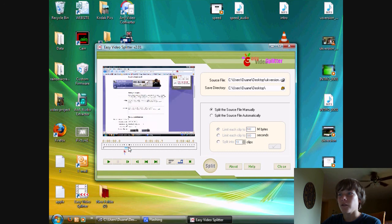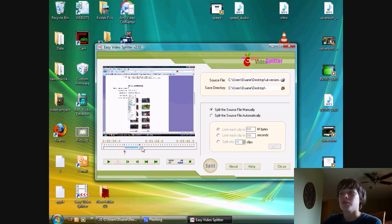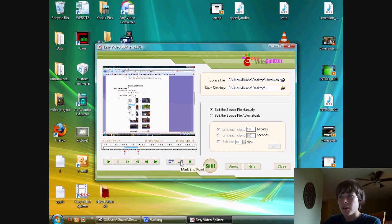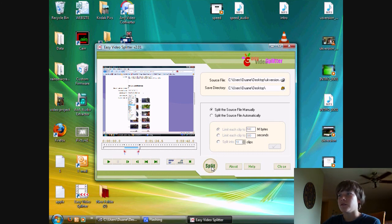Then find the end point of the new clip you're going to create and click this button, 'Mark End Point.' Now select split.